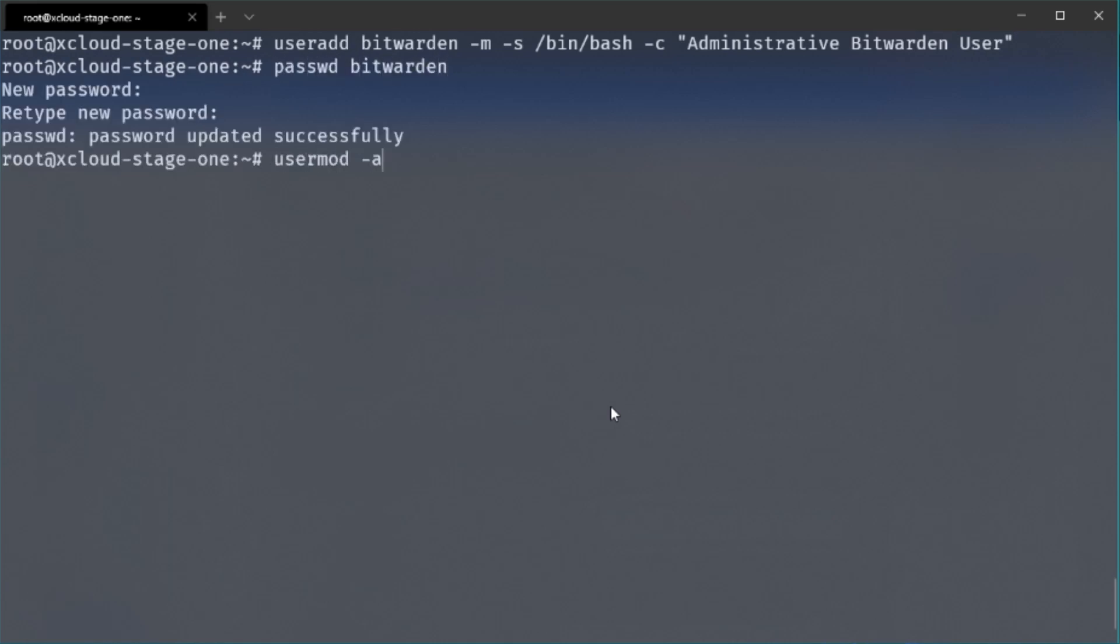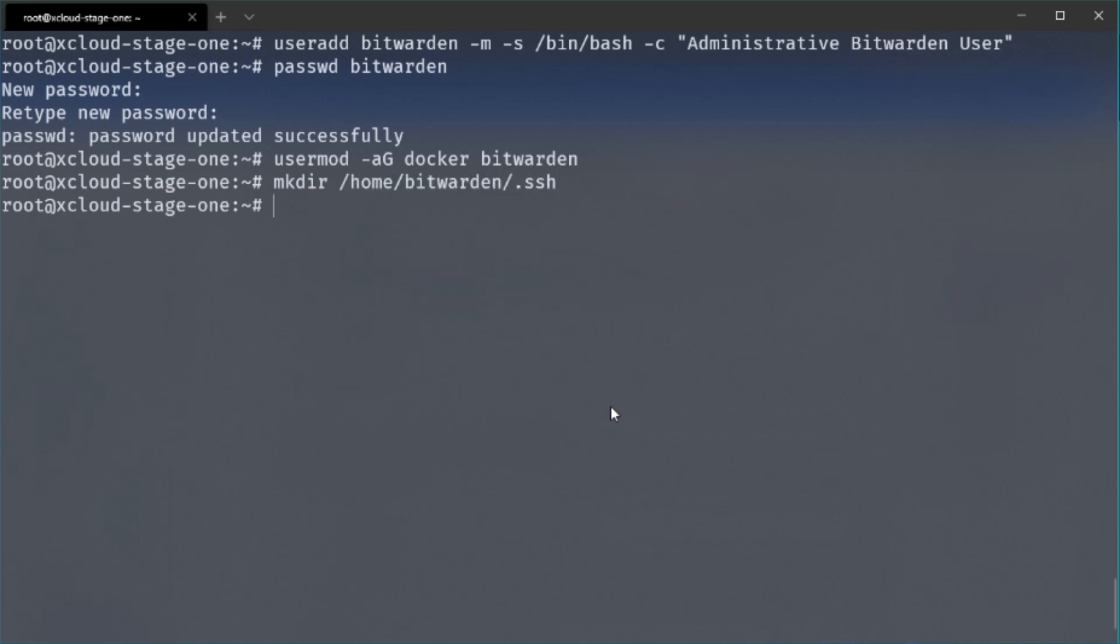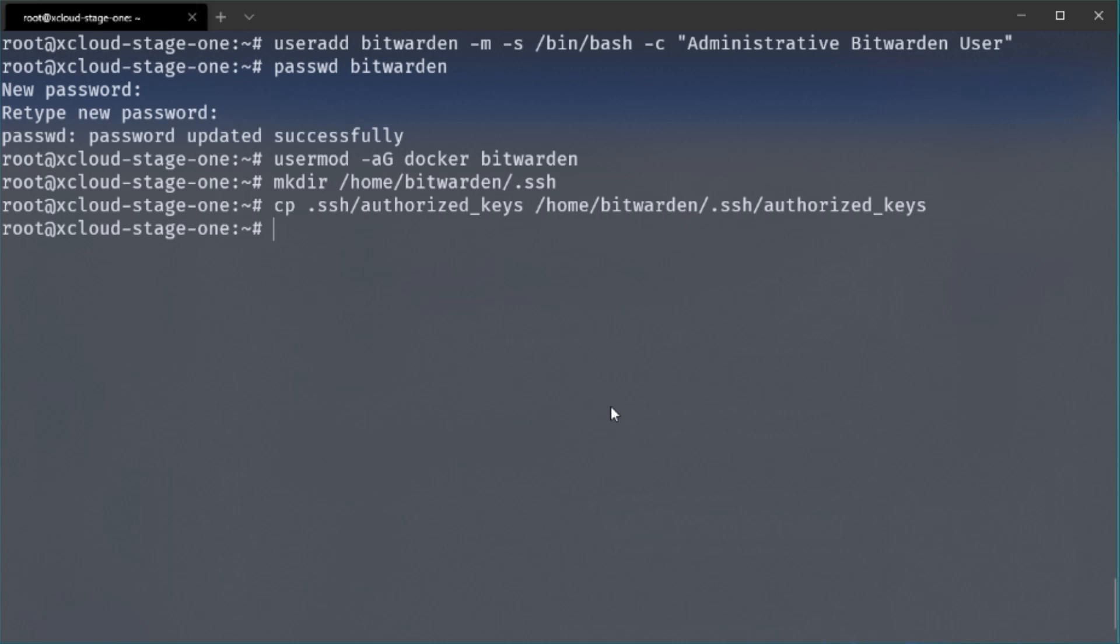So this is very important because otherwise this user cannot execute any Docker commands. I also want to add my public key that I'm currently using to connect as root user to the Bitwarden user. So you don't really need it but if you don't want to log in as root all the time you could simply just use the Bitwarden user to authenticate via SSH to your server and do administrative tasks as well. So therefore I copy the public keys in the authorized key file to the Bitwarden user in the .SSH directory.